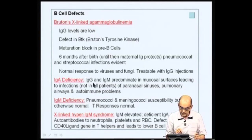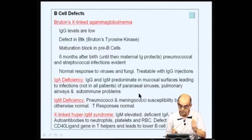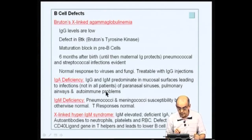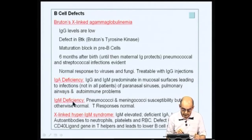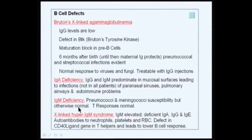The predomination of IgG and IgM in some patients leads to infection of paranasal sinuses and pulmonary airways, and leads to some autoimmune problems. Going on to IgM deficiencies, these patients are very susceptible to pneumococci and meningococci infections but otherwise are normal with normal T cells. The X-linked hyper-IgM syndrome, where IgM is elevated but IgA, IgG are deficient, leads to autoantibodies to neutrophils, platelets, and erythrocytes. The defect is due to the CD40 ligand gene in T helper cells, leading to lower B cell response.